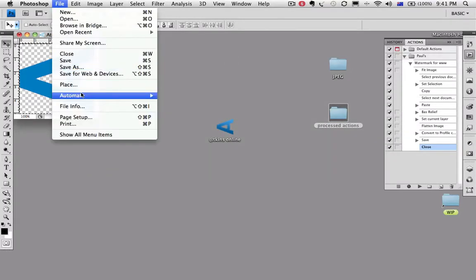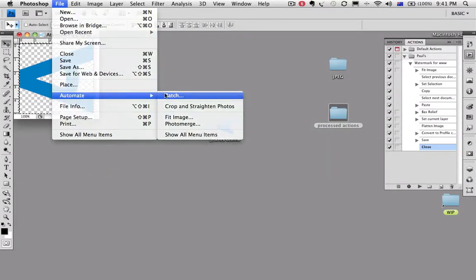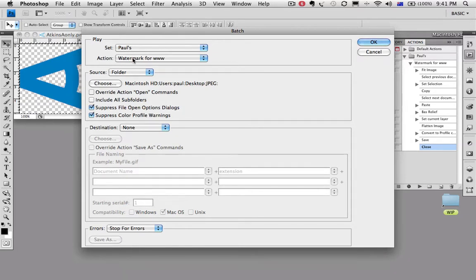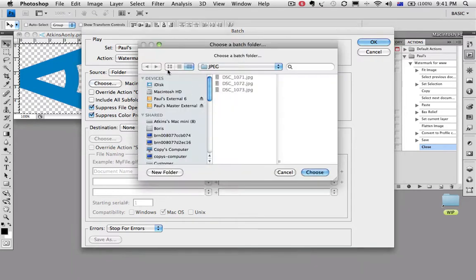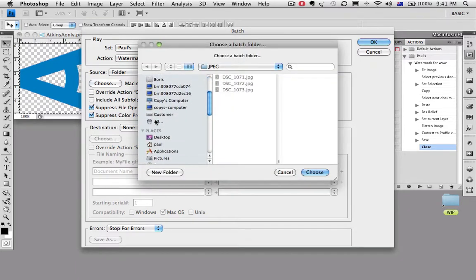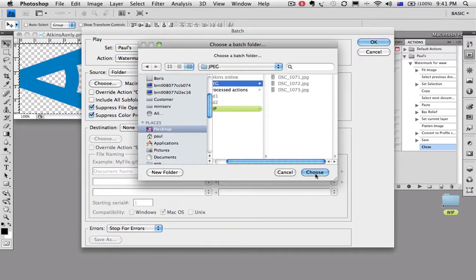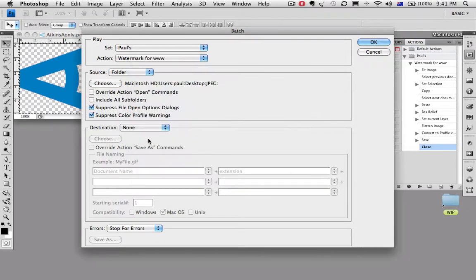File, automate, batch. There's our action from my set to watermark for www. We'll choose this folder. We're going to go and pick the folder called JPEG, which is the three images I want to process.